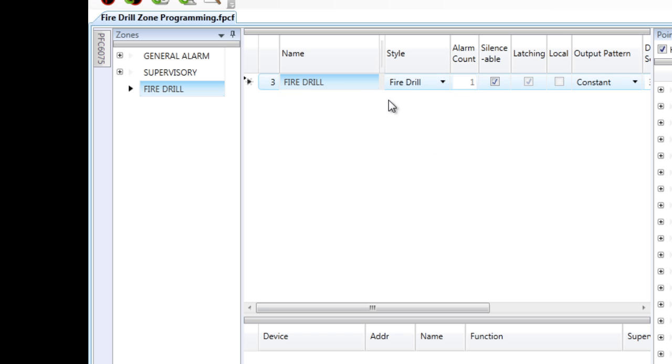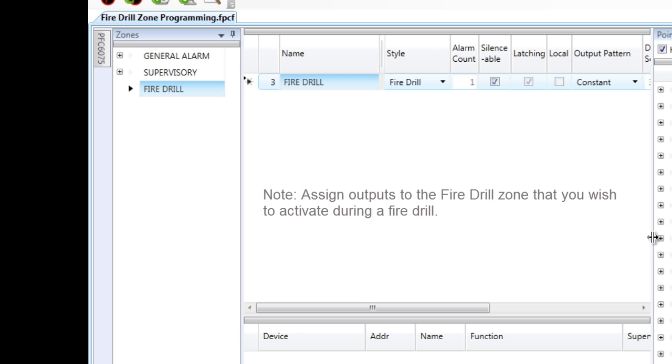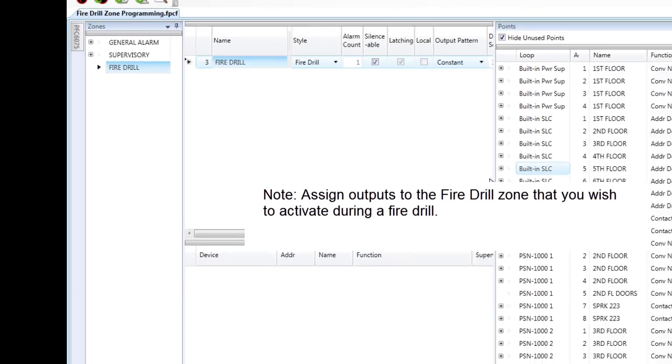Now, in this particular zone, the only thing that I need to add are the outputs that I would like to activate when I press the drill button on the front of the fire alarm control panel.